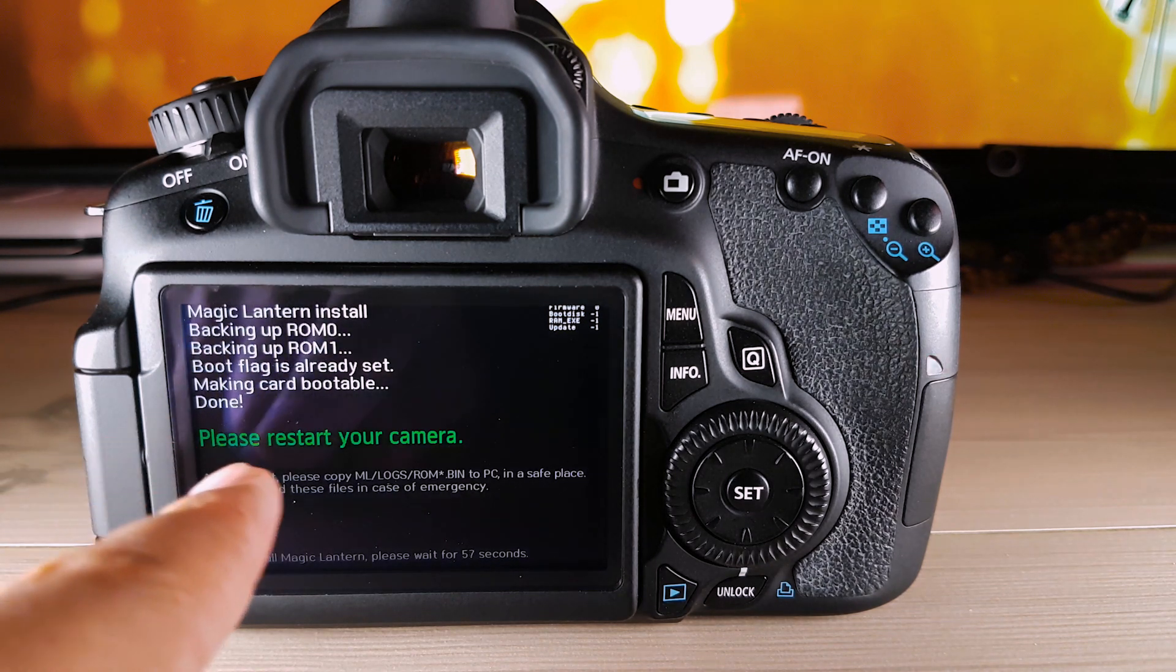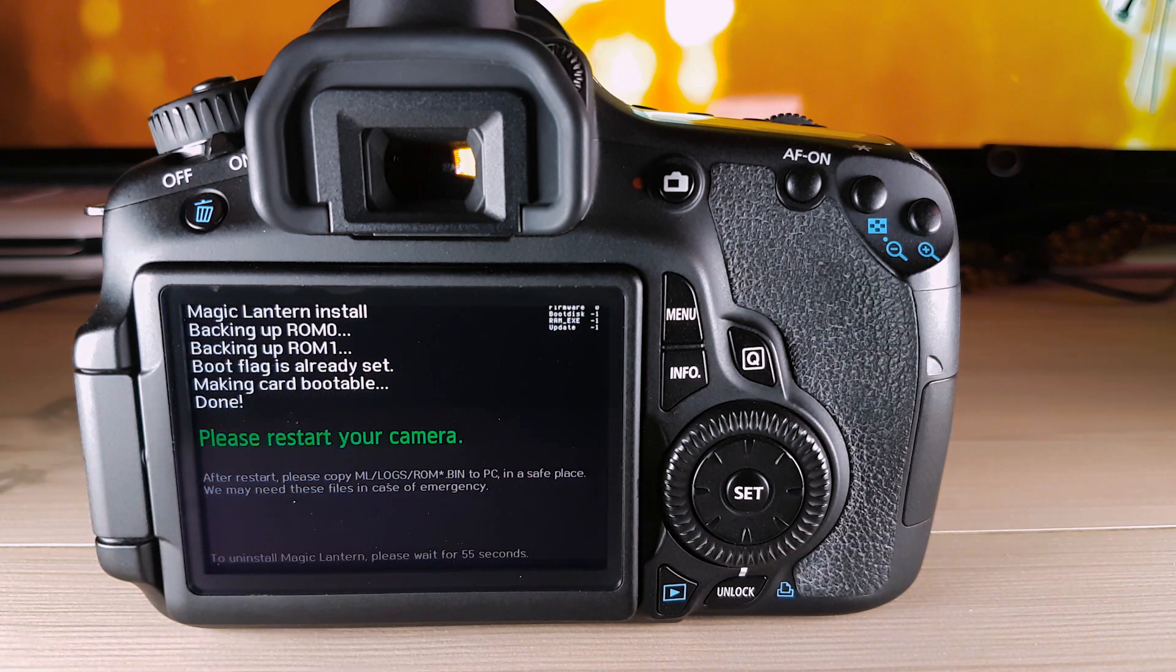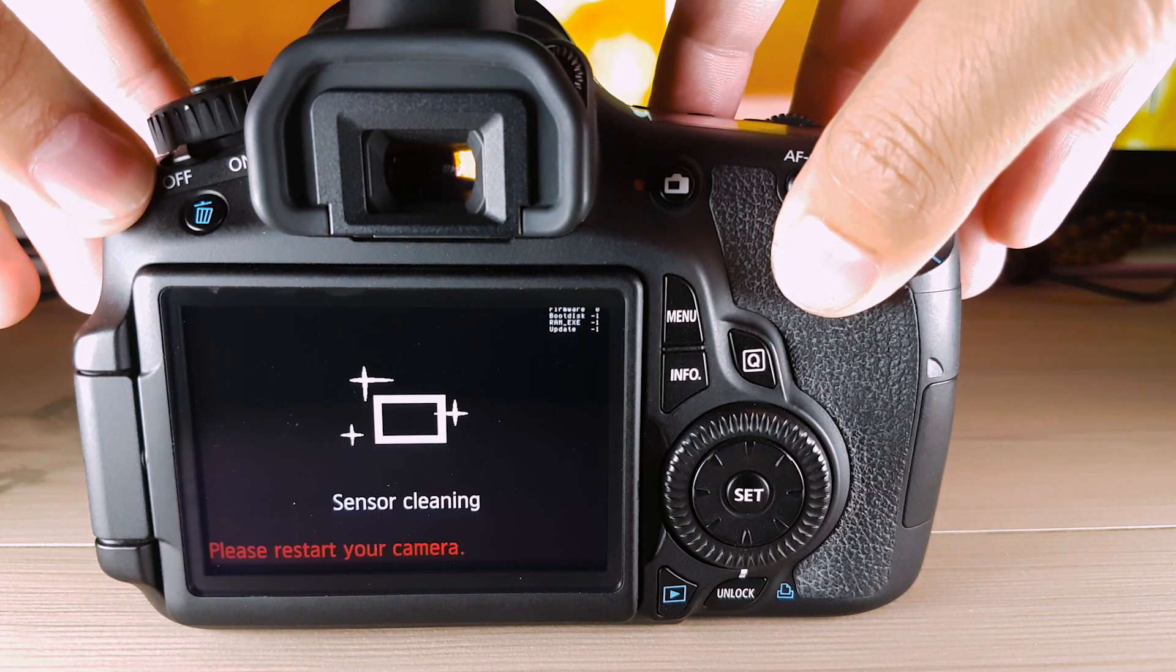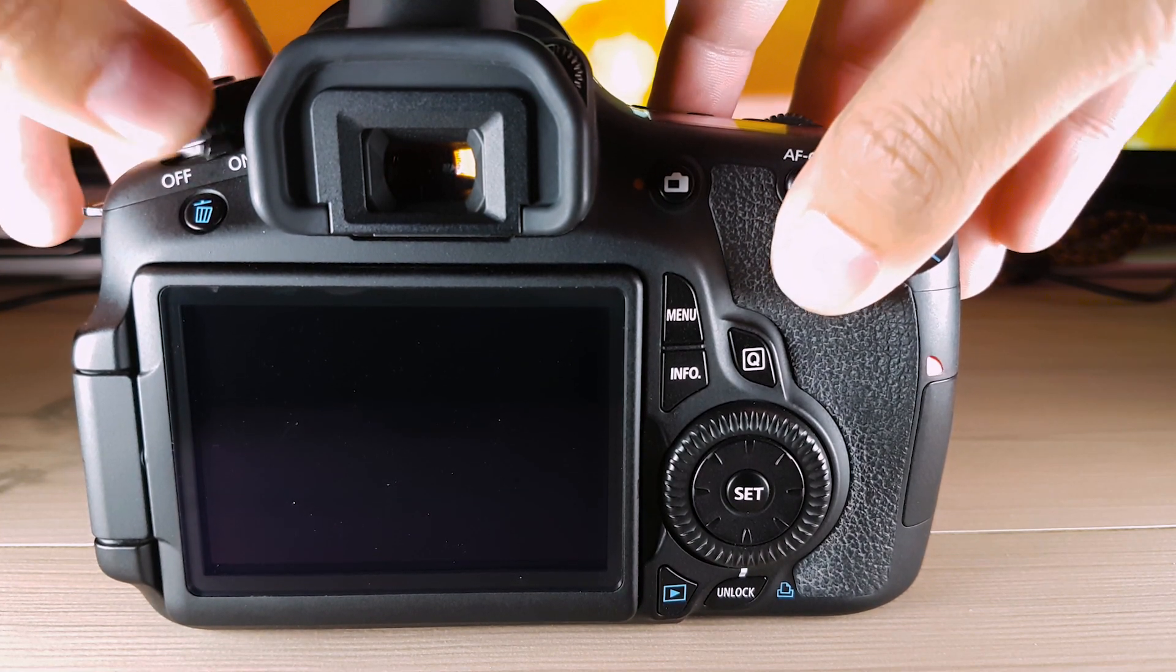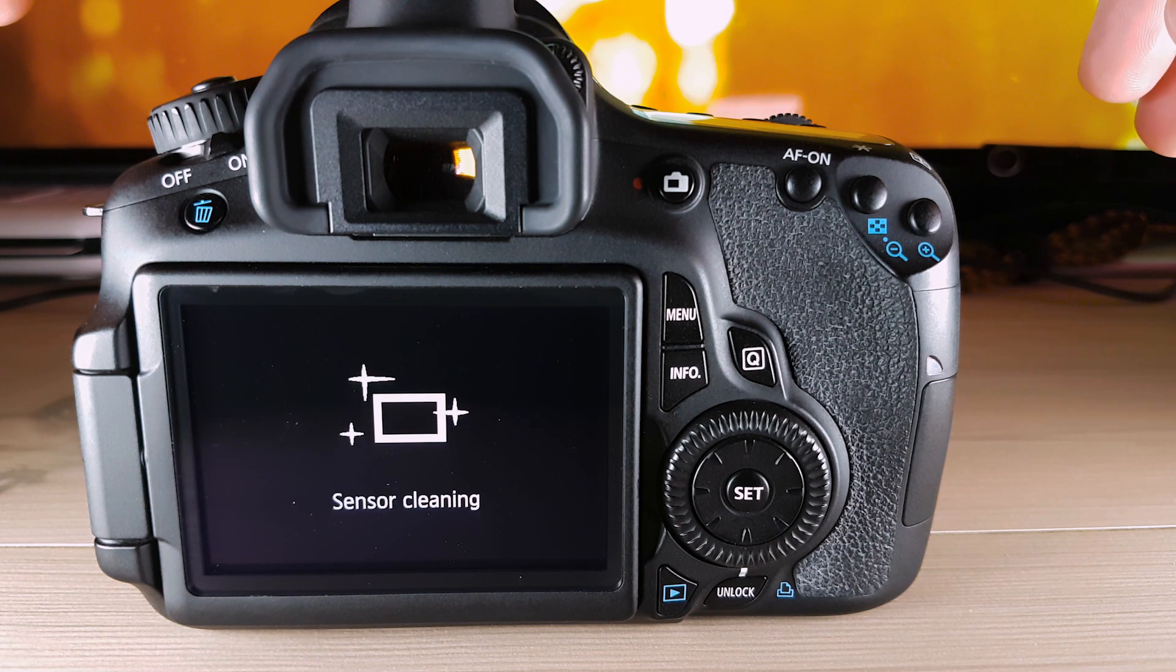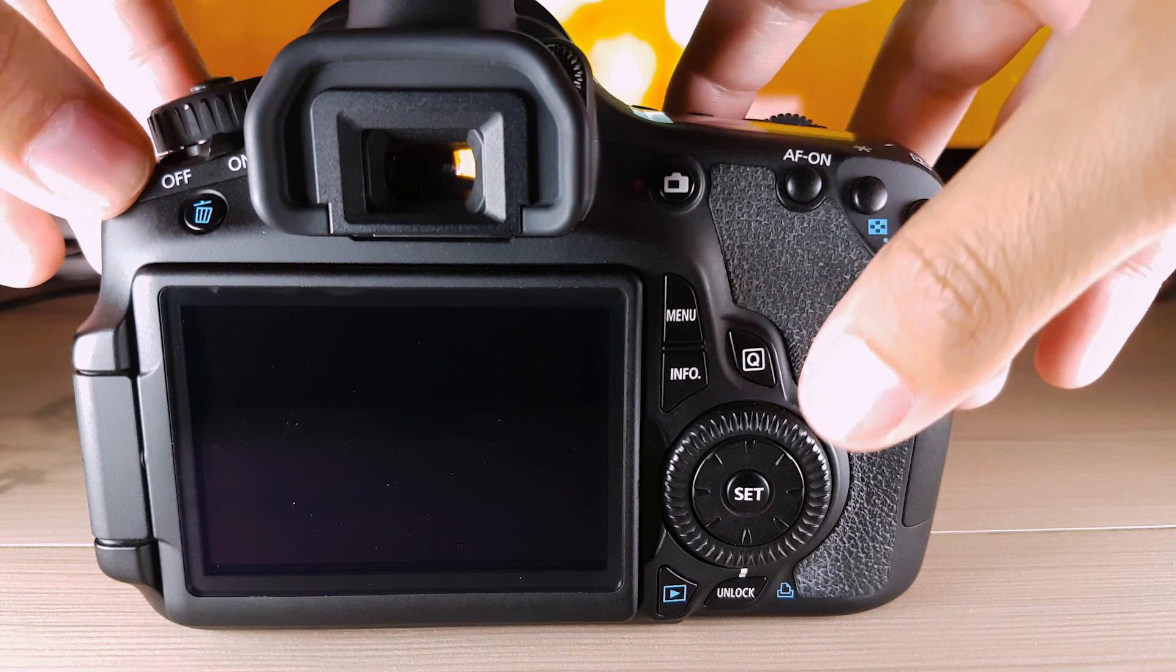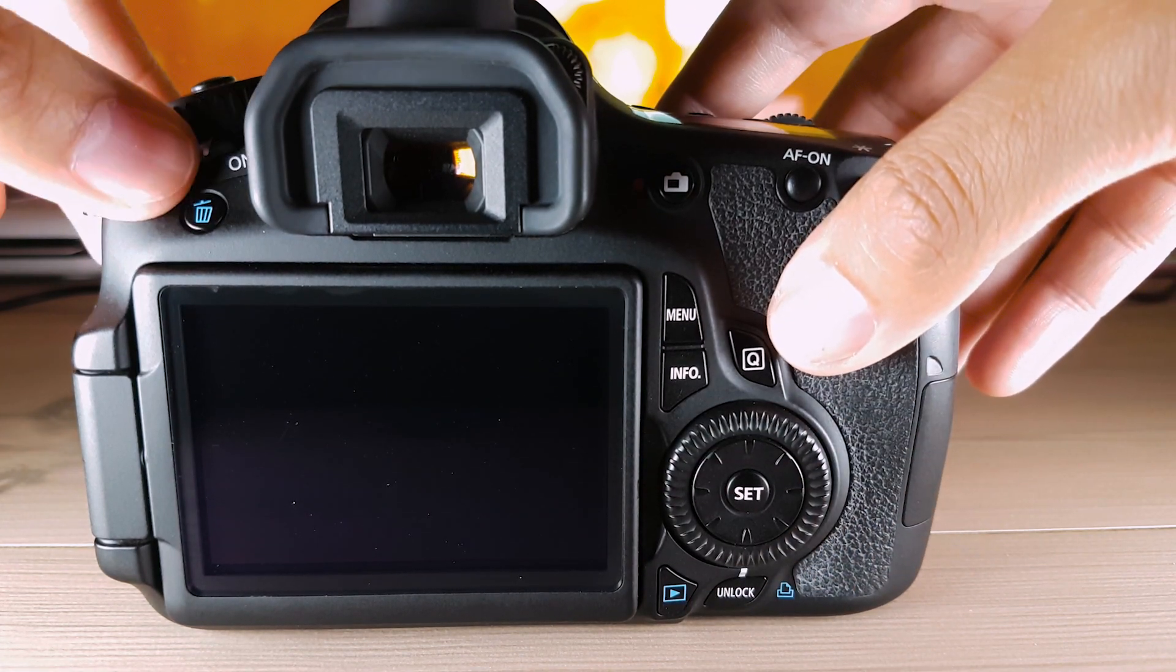So we have to restart our camera now. And turn it back on again. And to find out if we have it installed now, we just have to click the Trash button to access the Magic Lantern menu.